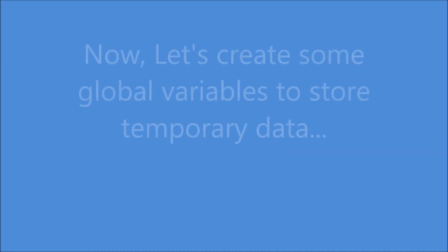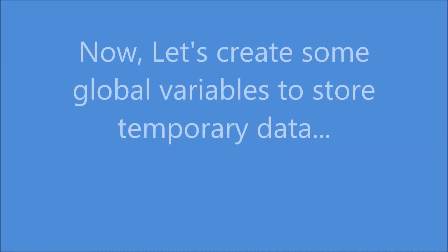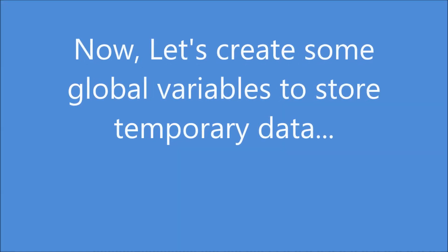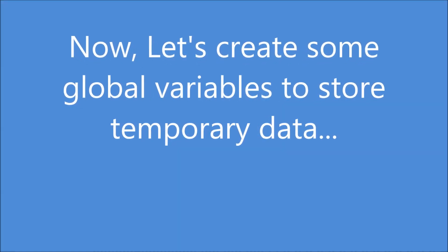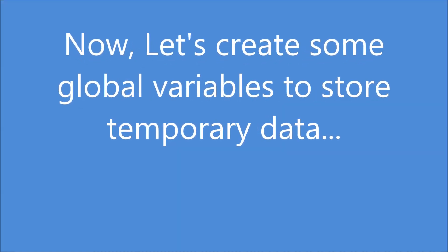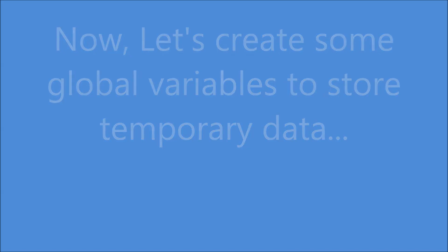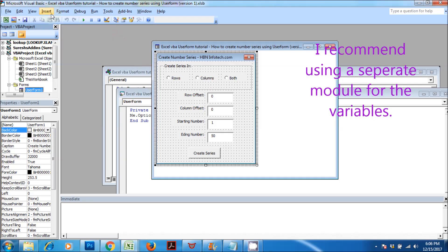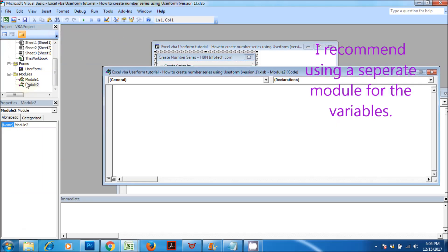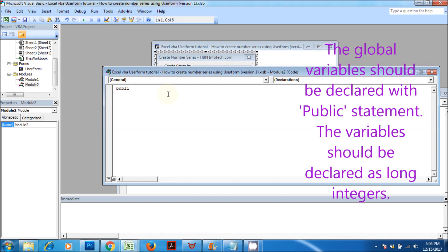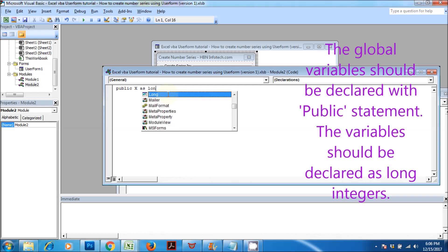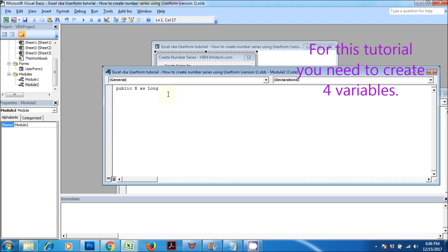Now, let's create some global variables to store temporary data. I recommend using a separate module for the variables. The global variables should be declared with public statement. The variables should be declared as long integers. For this tutorial, you need to create four variables.